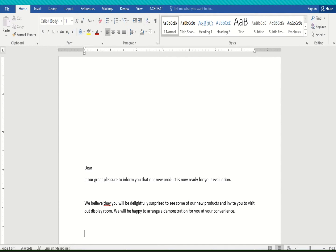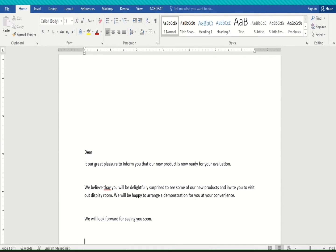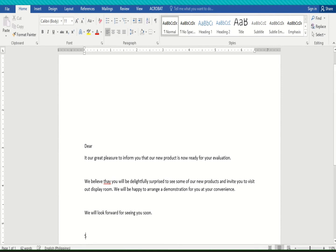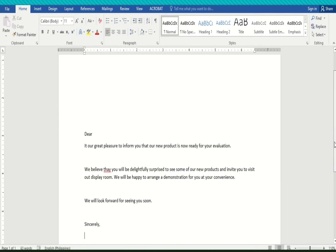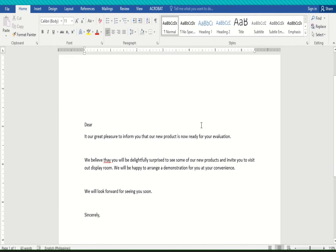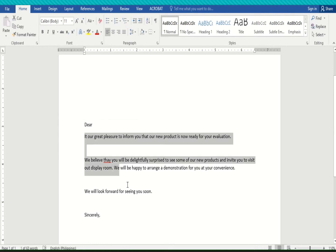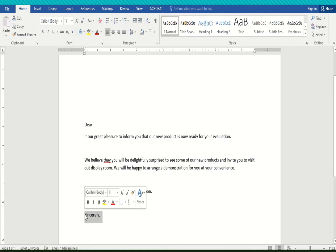So we will look forward to seeing you. Now let's include the complementary clause, let's say sincerely, and then later on we will include the name of the sender. So that's the use of word. Here we will type the body of the letter. You start it with the salutation then the body and then the complementary clause.